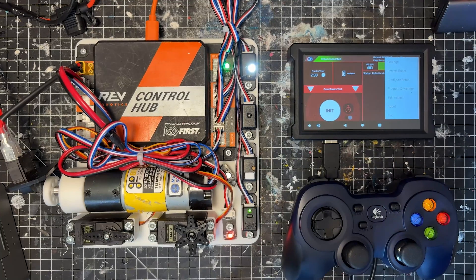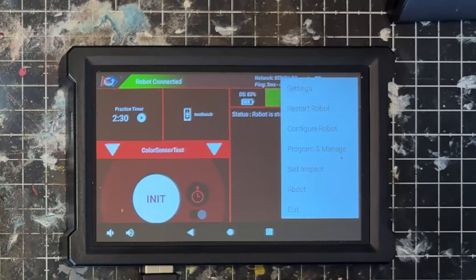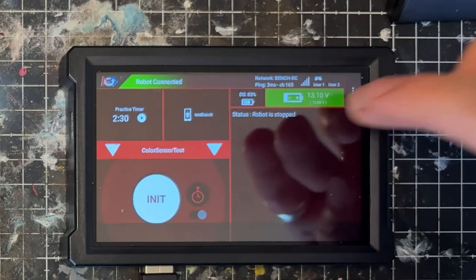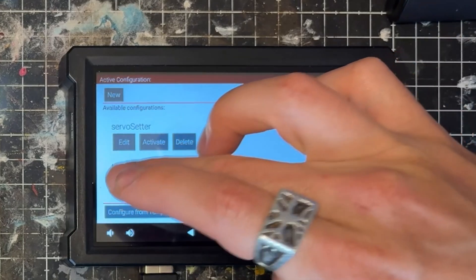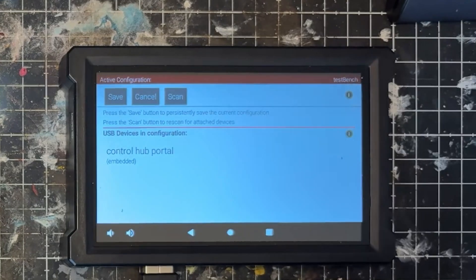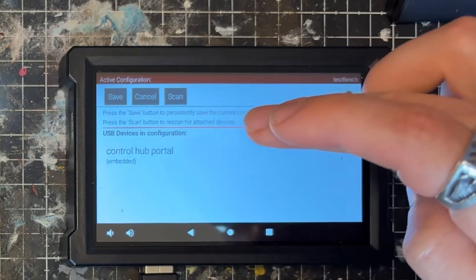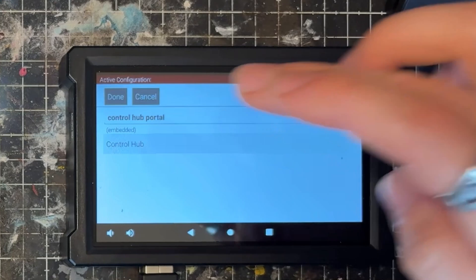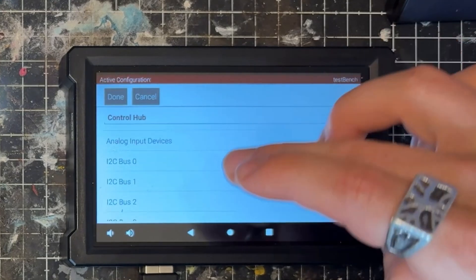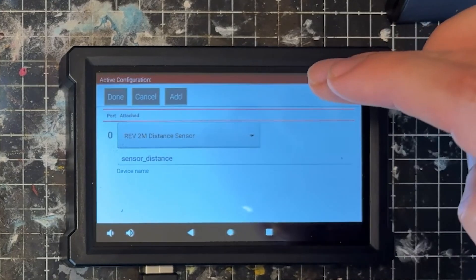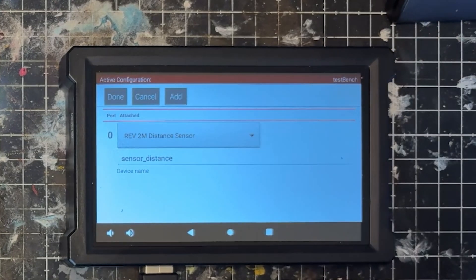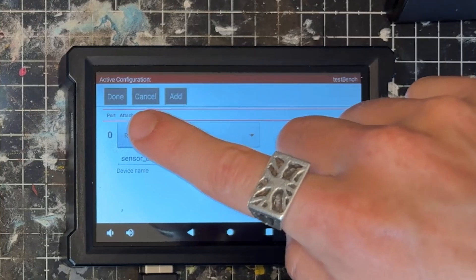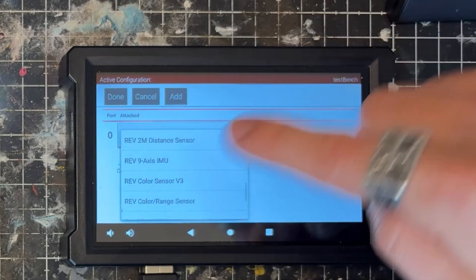So we're going to go ahead and select the meatball menu here on the driver hub, select configure robot, go to your I'm using my test bench configuration file, my control hub portal, and control hub. I'm coming down to I2C bus number 1.